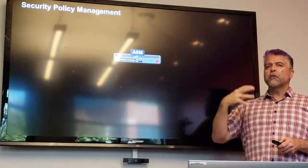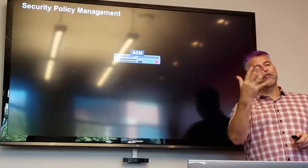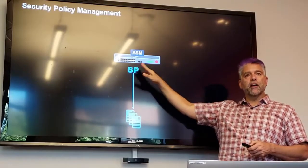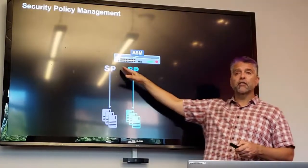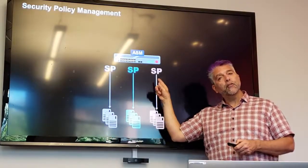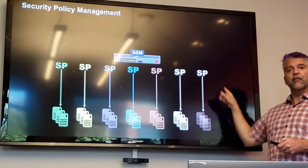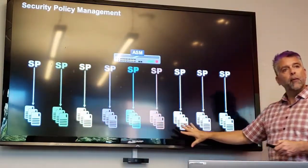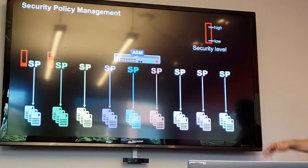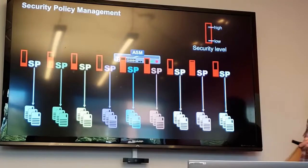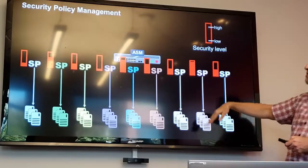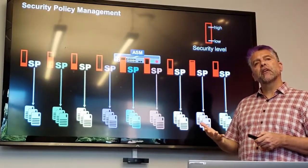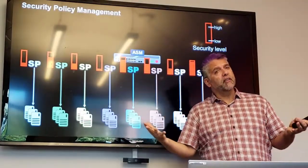Let's first talk about the pain points of security policy management. Here we've got my ASM, and I've got a really great security policy I've created for this web application. I've got another security policy for this web application, and another one, and so on — I've got a lot of security policies for lots of different web applications. They all have a varying degree of security. Some have a lot of security features turned on, some just have a couple. That's why we have different security policies — so each one can have its own unique security settings. That's a good thing.